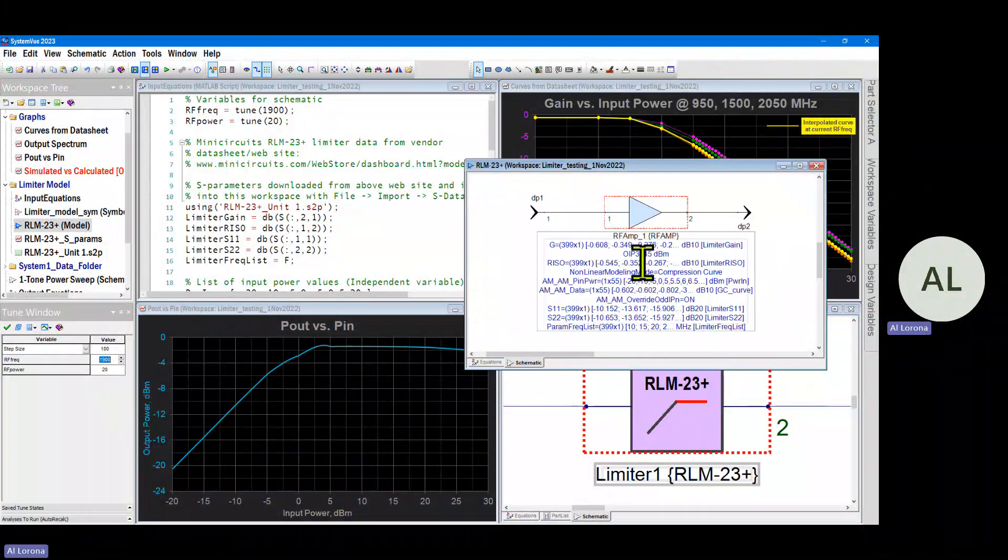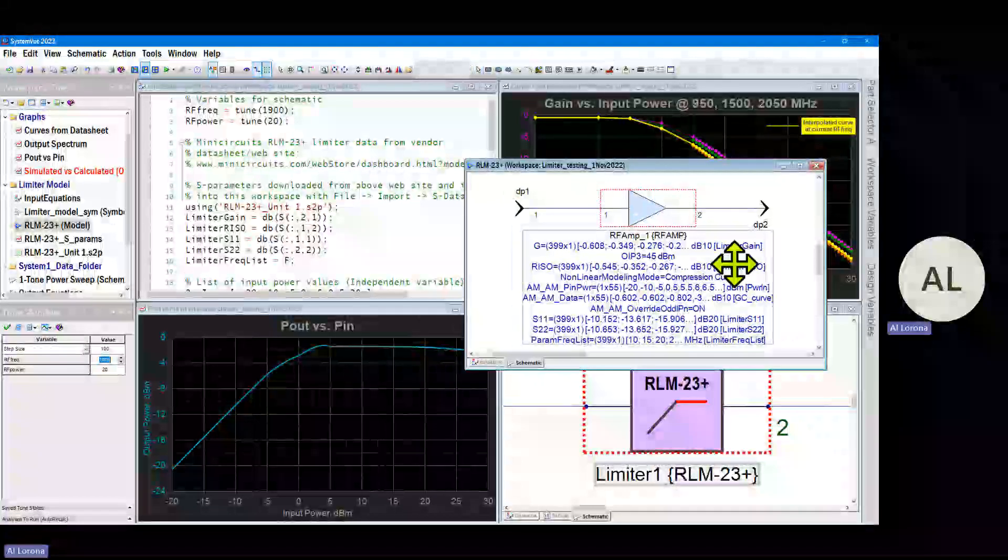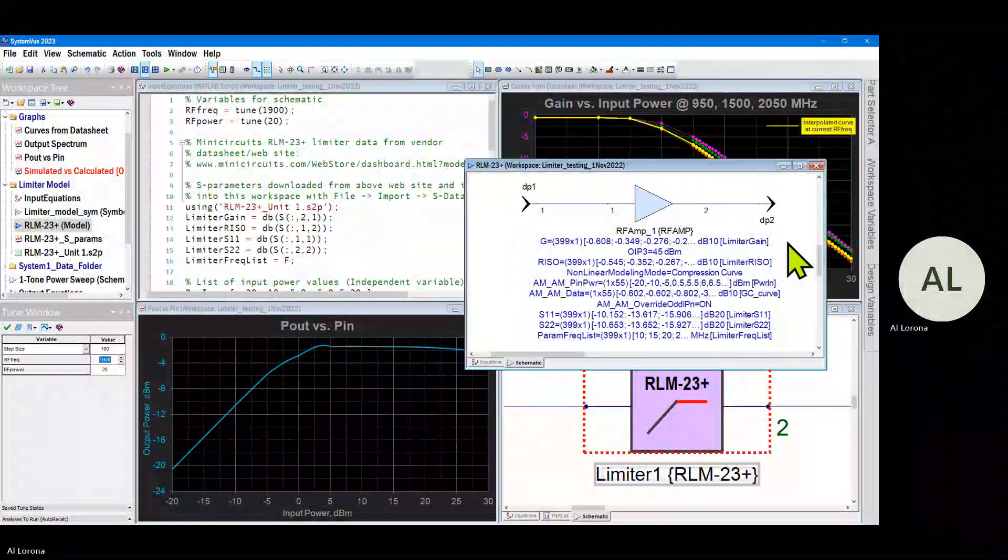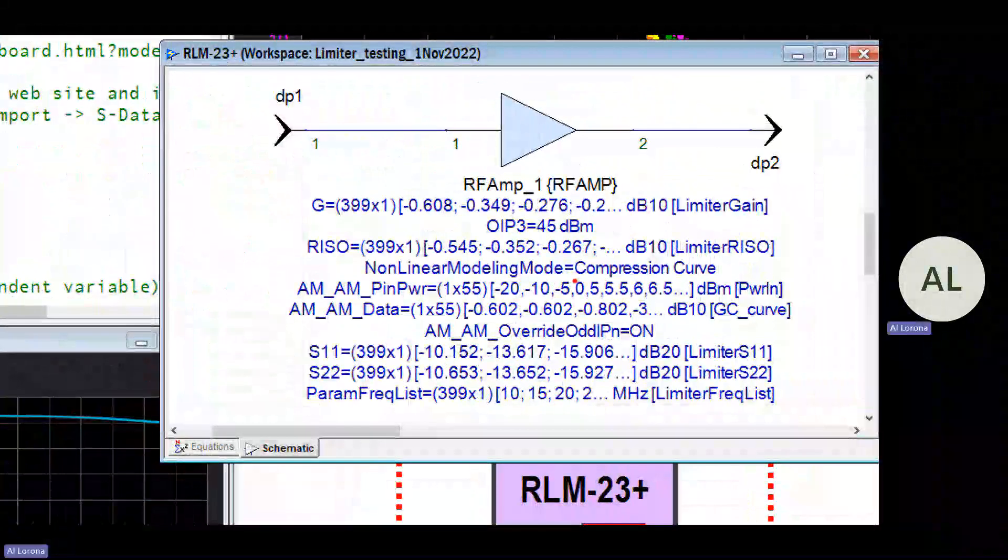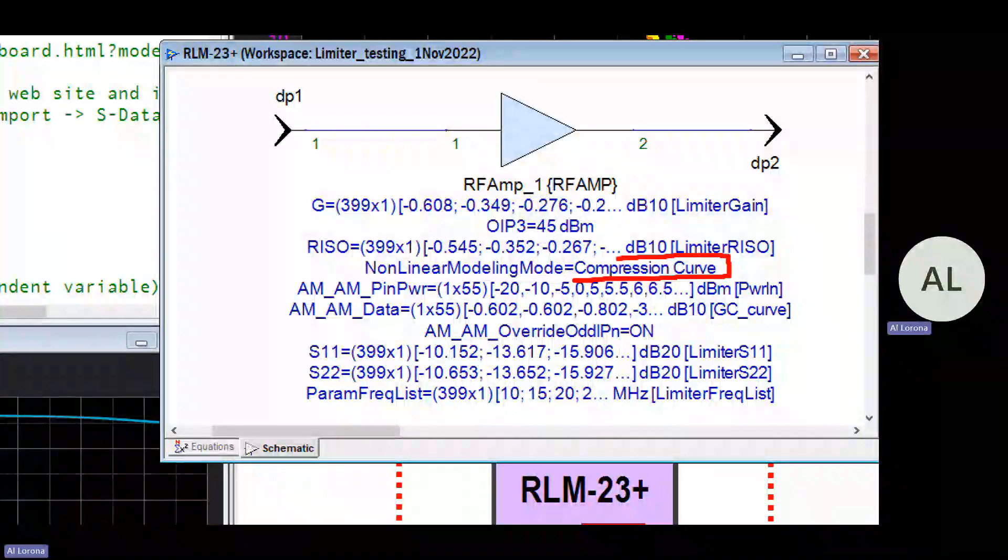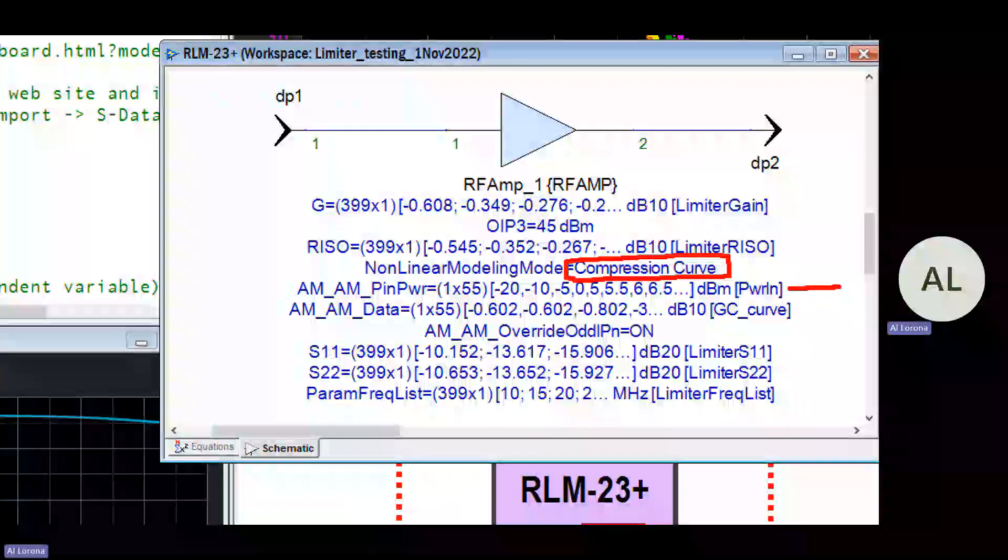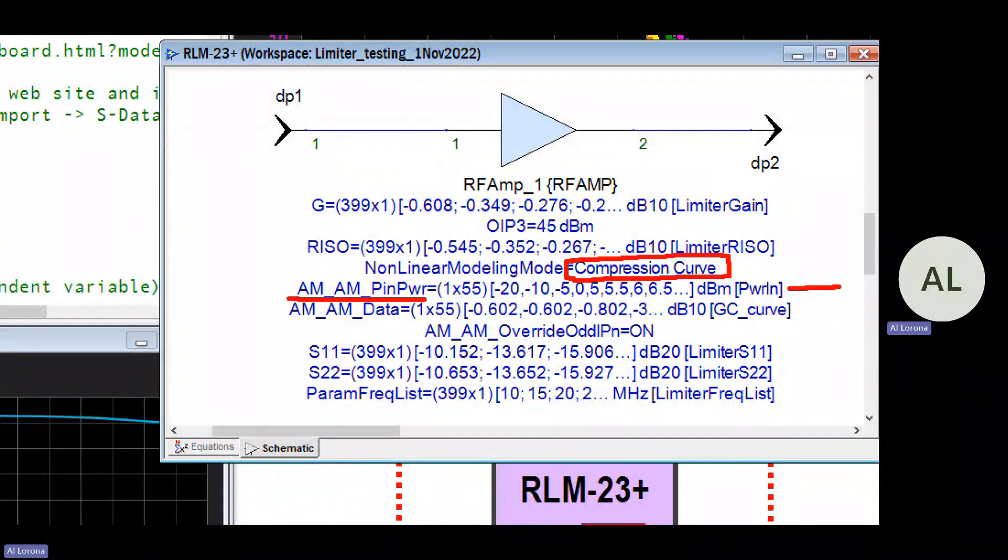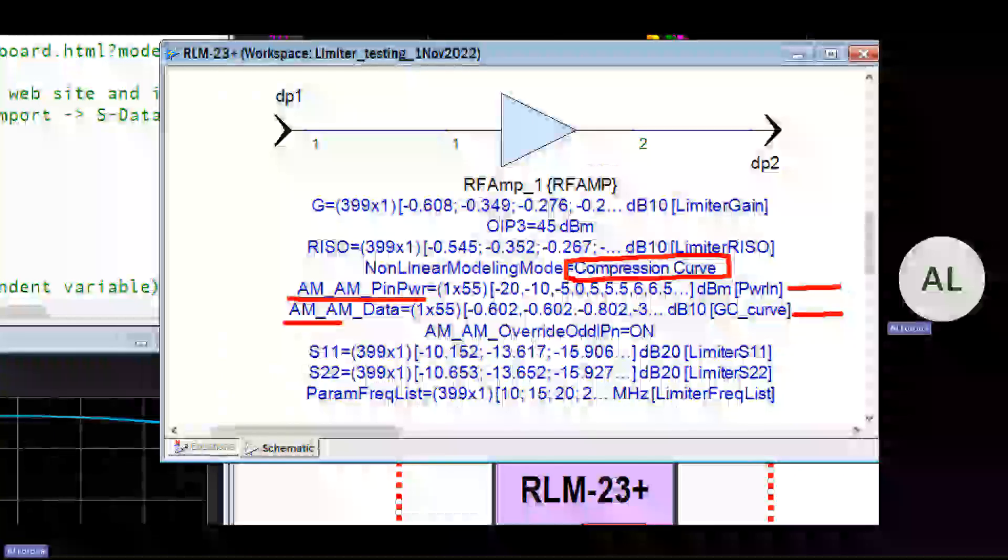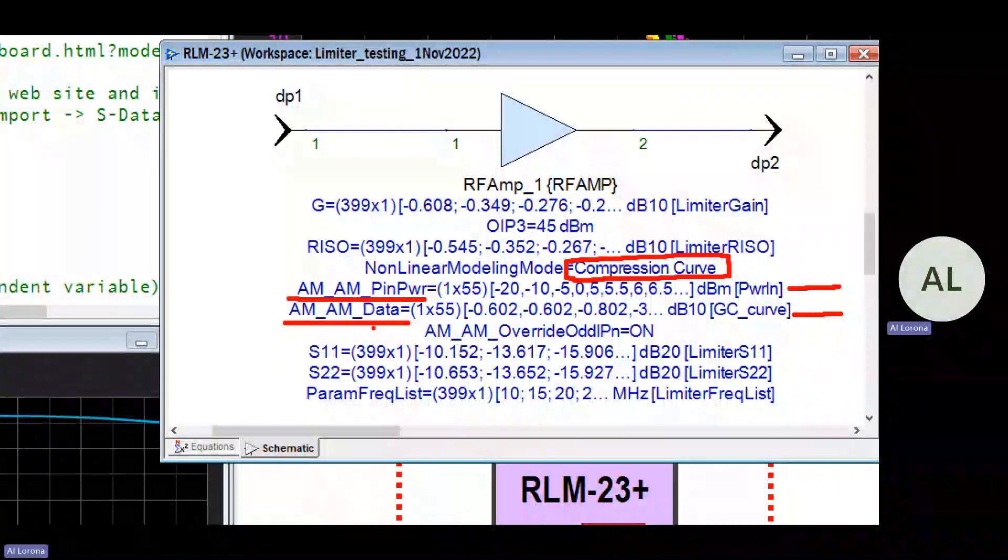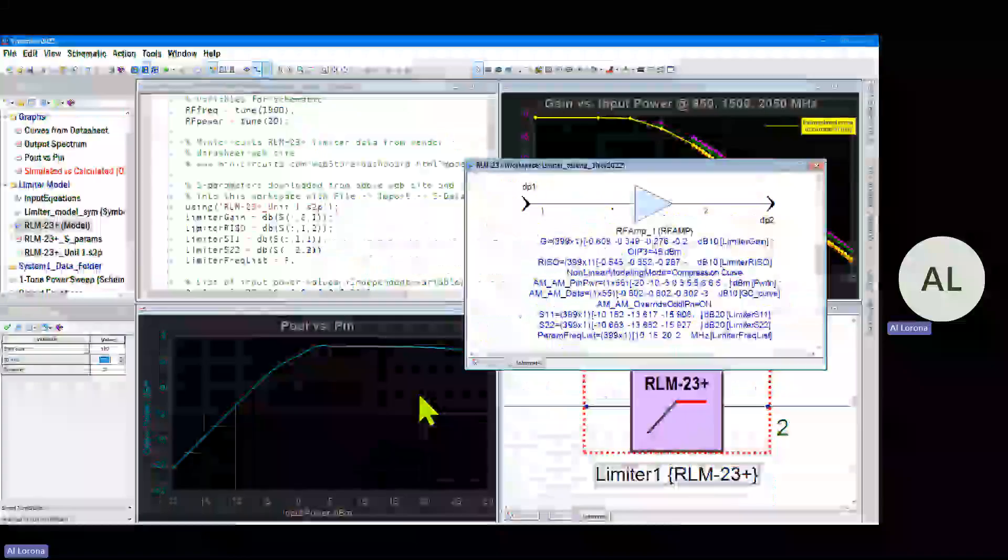It's just one of these RF amps which is set to the non-linear modeling mode called compression curve. When you set this, that means you're going to furnish a list of input powers in the AM-AM input power parameter and a list of corresponding gains in the AM-AM data parameter.